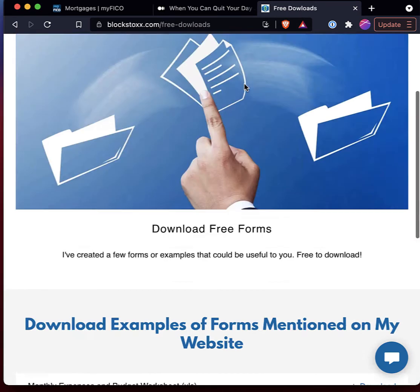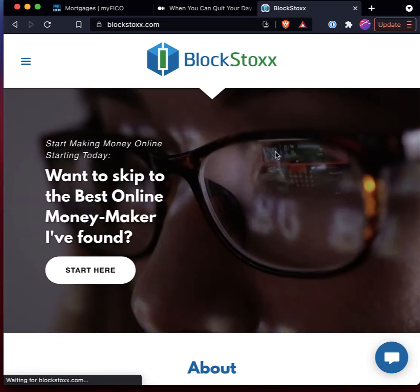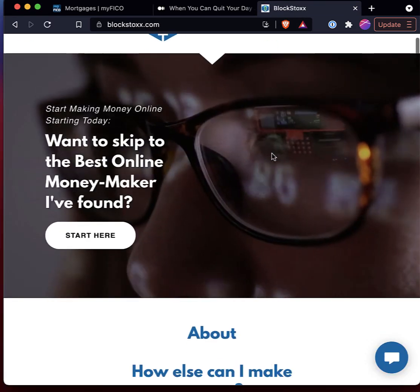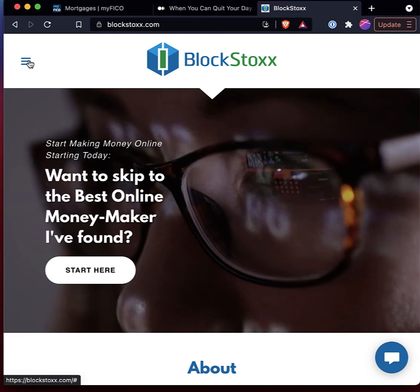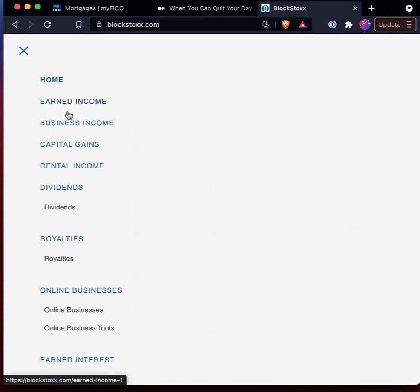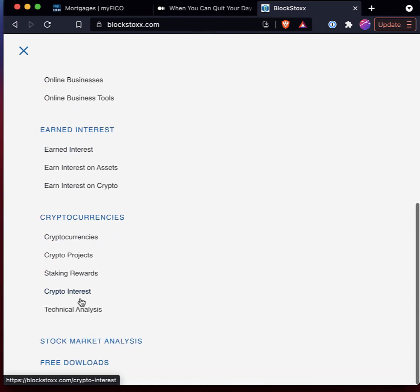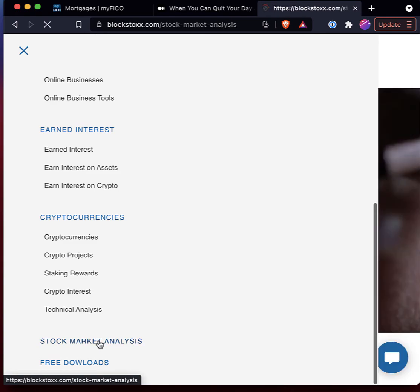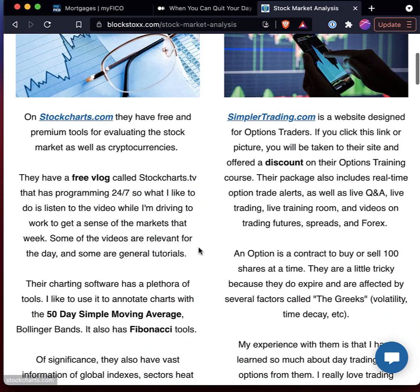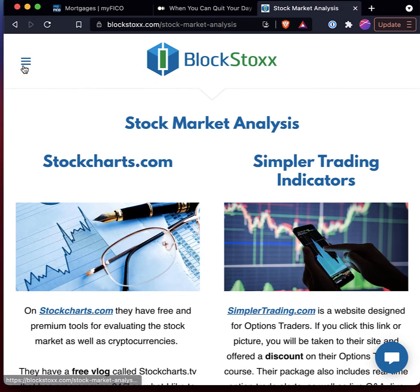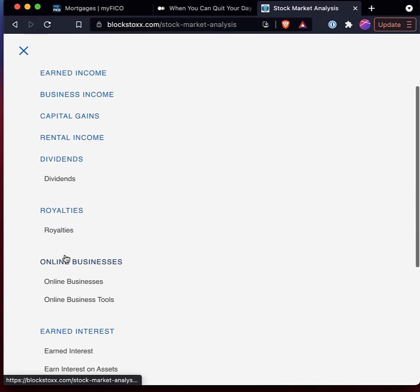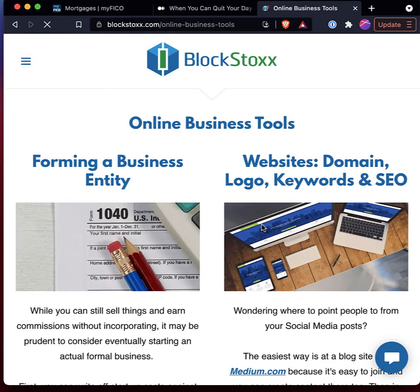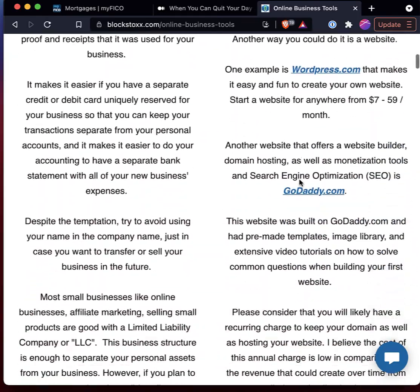Now, it just so happens that my website is designed to identify several avenues of how to make money online, whether that's actively trading cryptocurrencies or stock markets. I click there, I've got different links here. Or if you want to start to learn about how to form your own online business, I've got all those tools here.